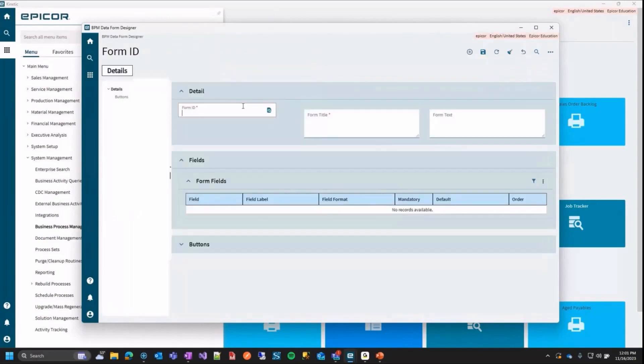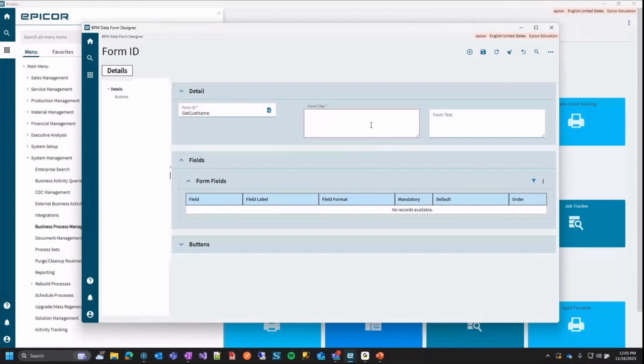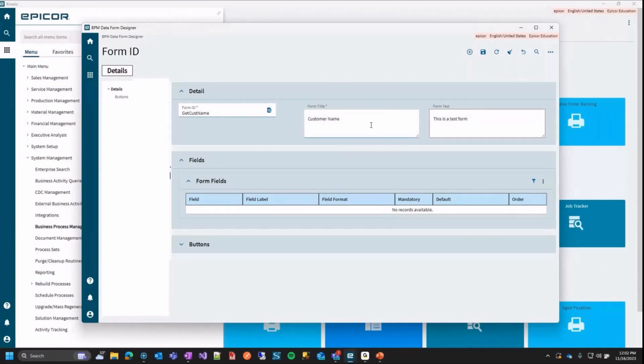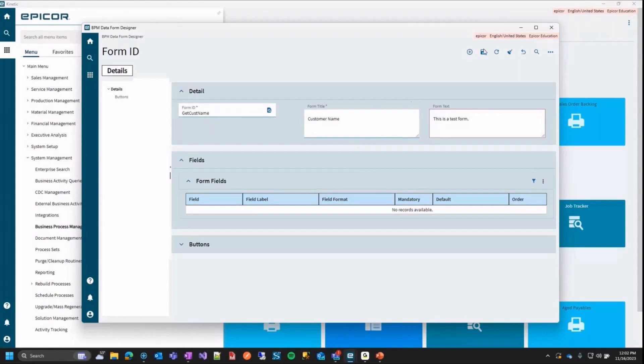Here we've got to give a form ID. This has to be unique. So we'll call this getCustName because that's what we're going to do. We can give it a title and call it customer name and the text will just say this is a test form. So here at this point, when you're working in the BPM data form designer, you have to save after you get a form ID and a form title done before you can add your fields.